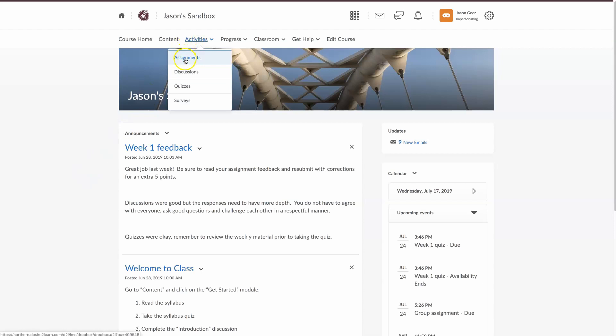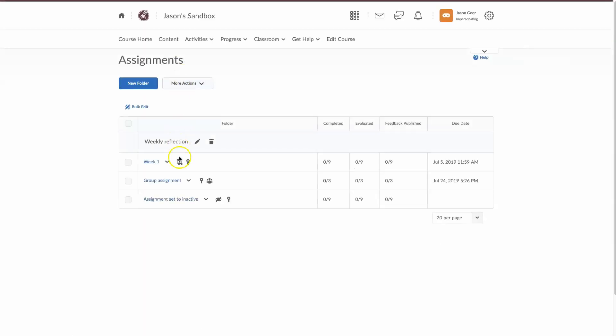I'm going to go to Assignments and I just wanted to show you, I've set up an example here. I have a week one assignment, it is set up and the due dates are set up in the past, a group assignment that is regular and students will be able to access it, and also I have an assignment set to inactive.